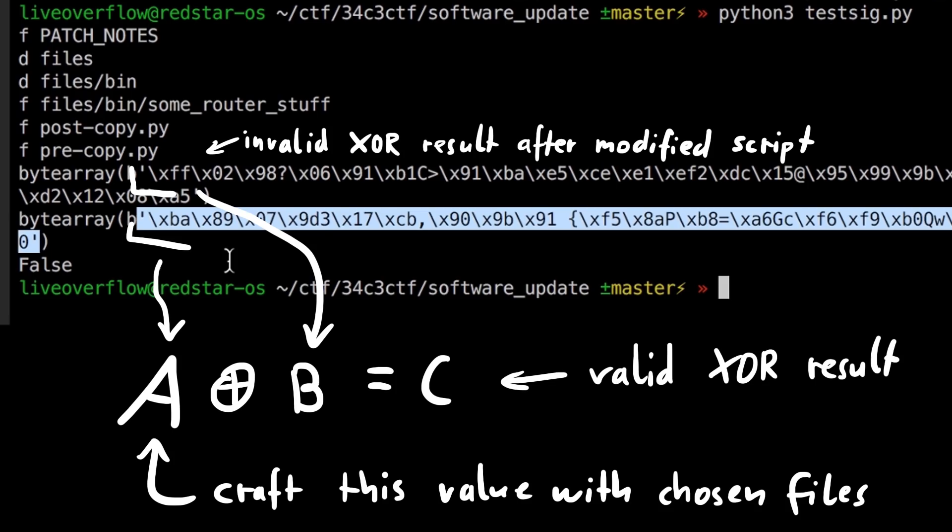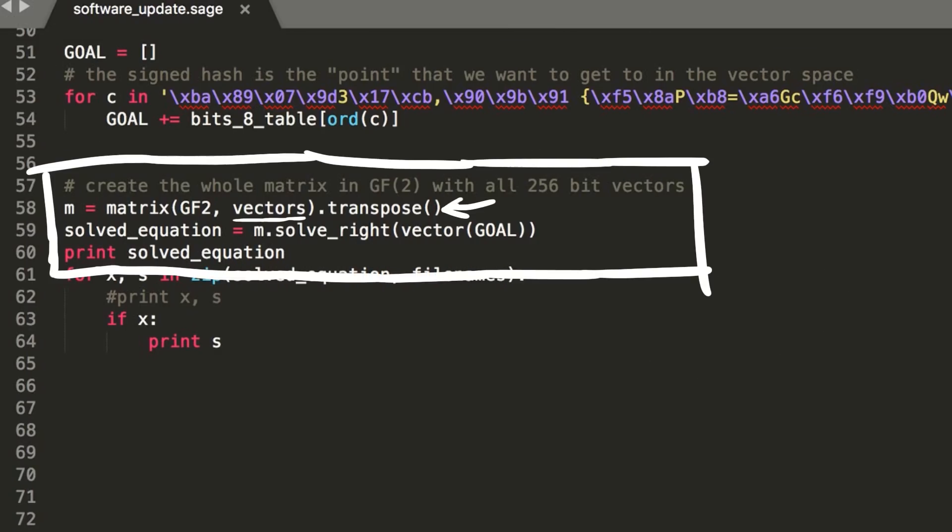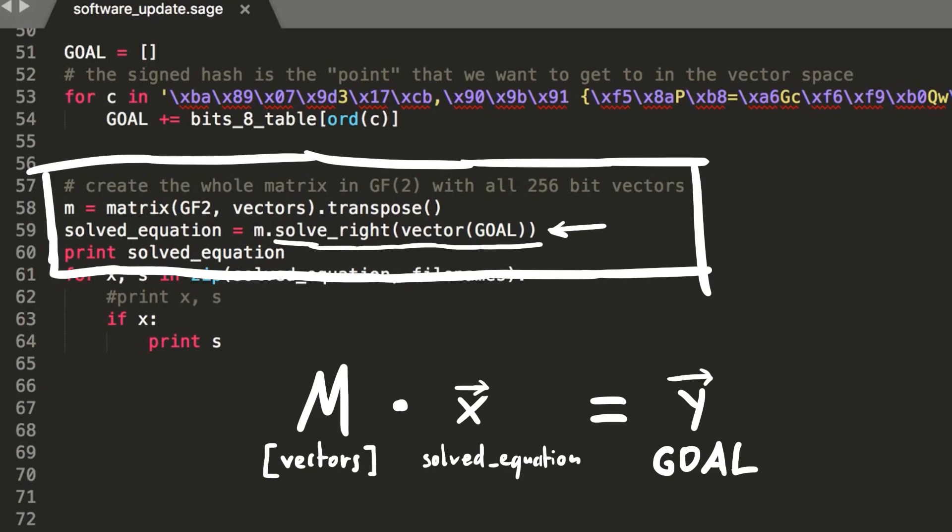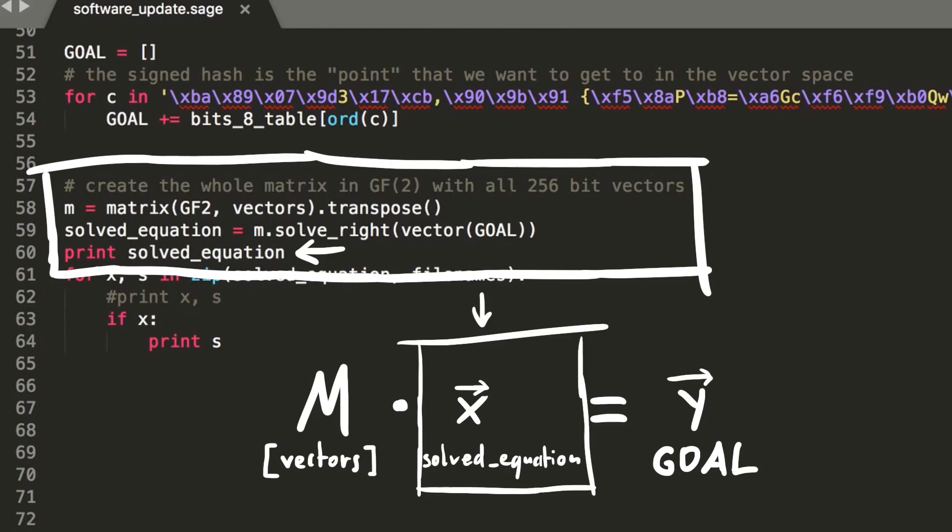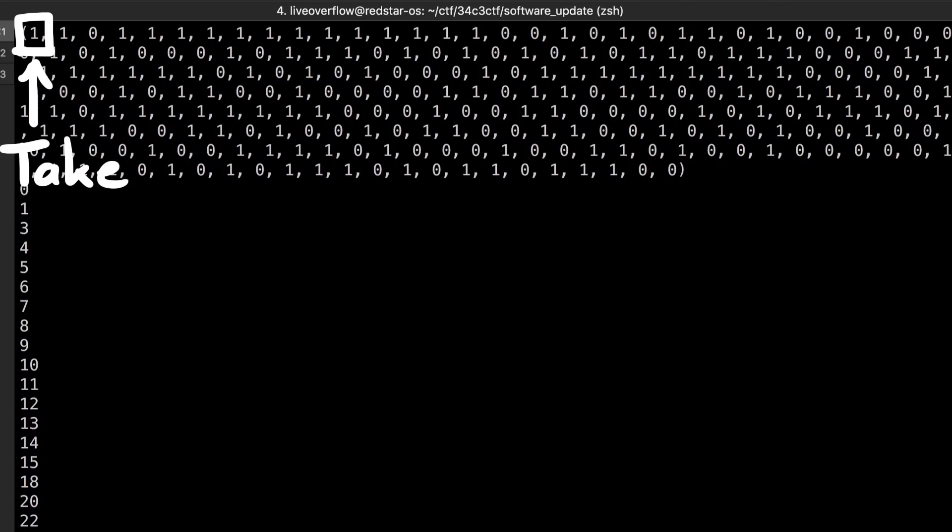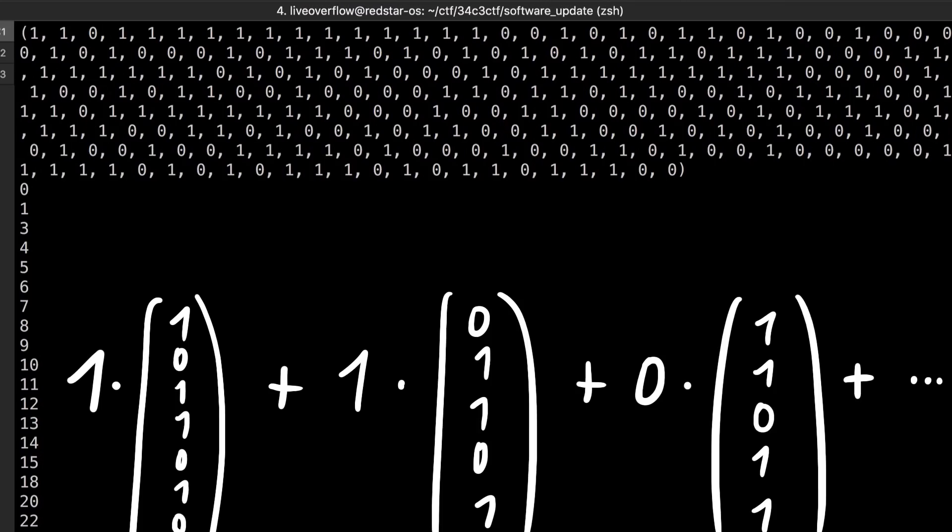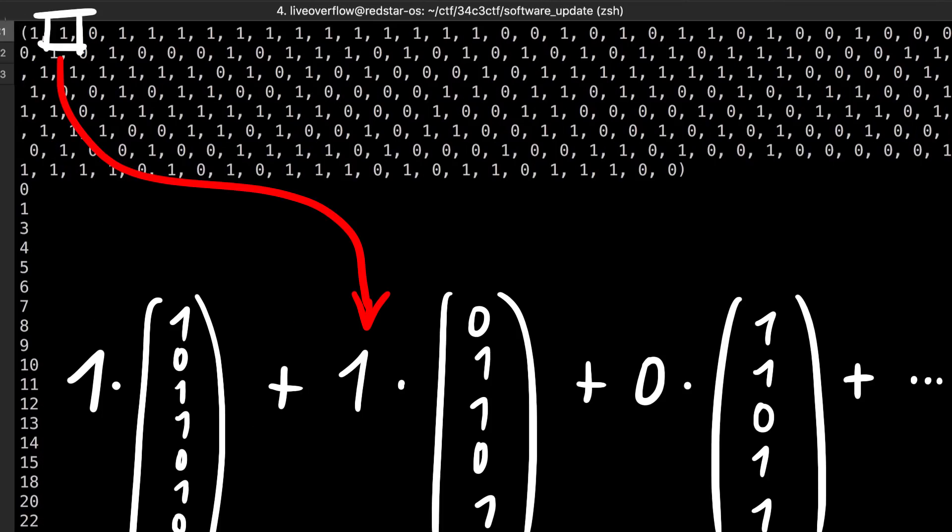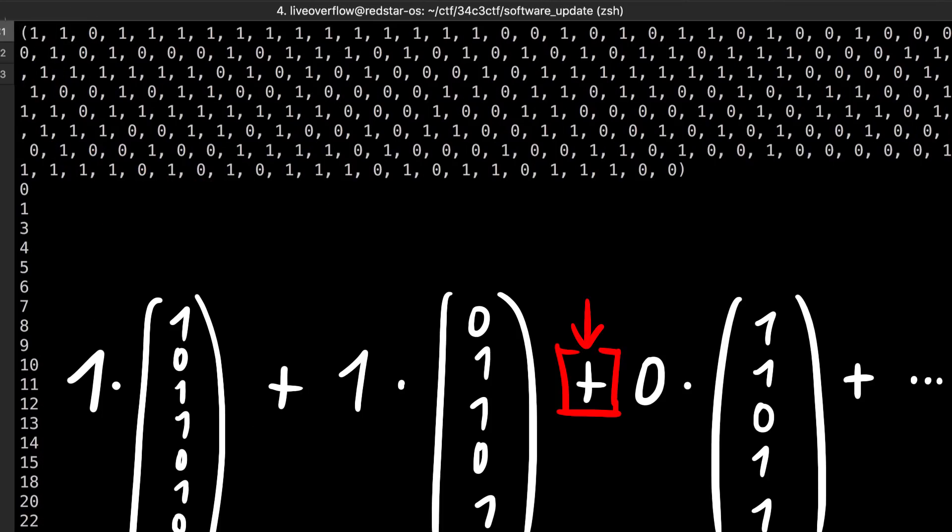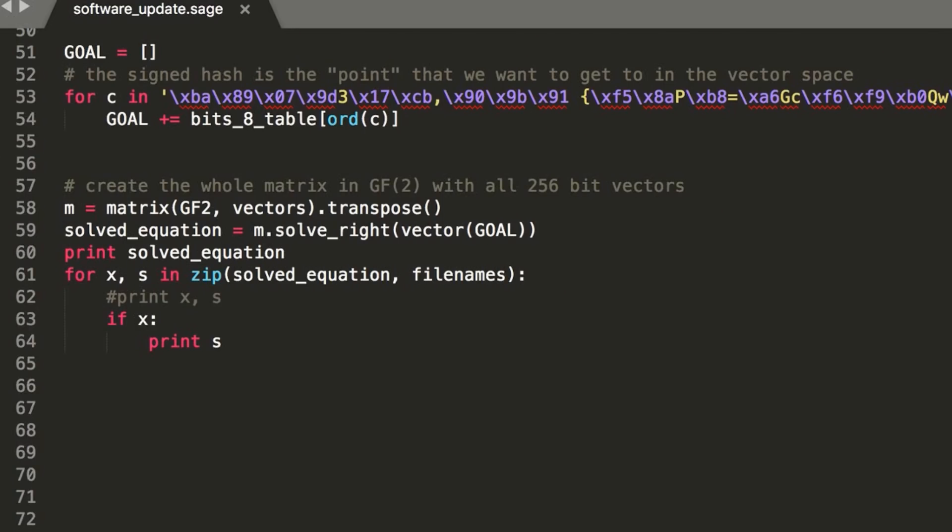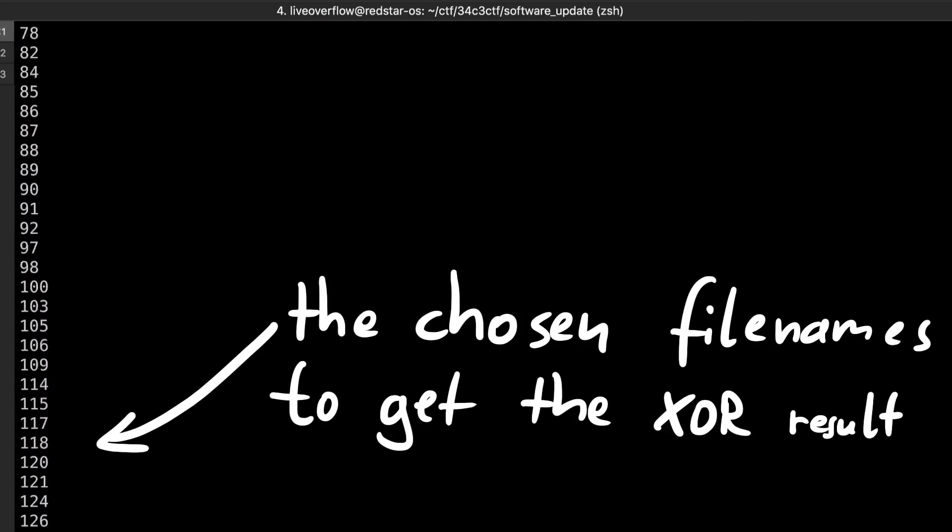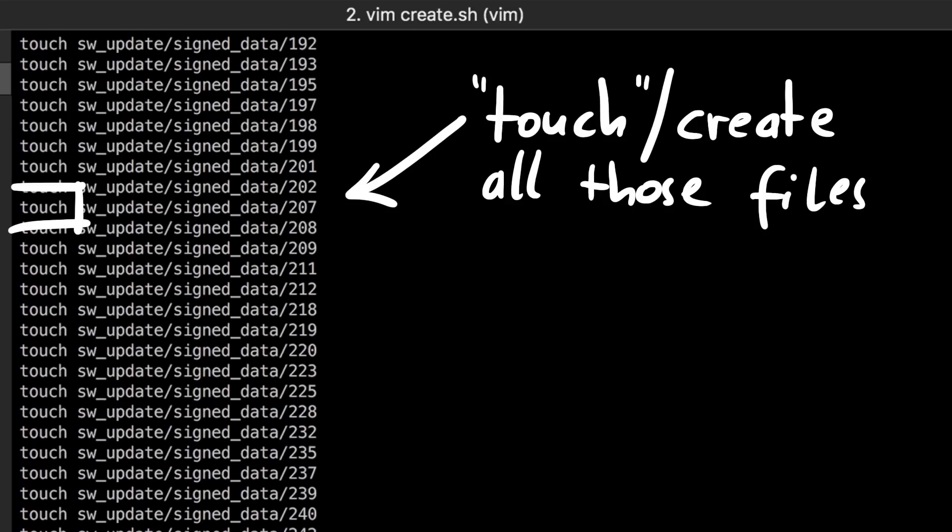And we take the result now, and define a goal vector, and then we can take the matrix of all our vectors, and say that we want to solve the systems of equations for the goal vector to the right. Basically just solve the matrix equation, and the resulting vector will tell us which vector we take and not take. Where we have a 1 we take it, where we have a 0 we don't take it. Or to be more mathematical, we multiply the first vector with 1 and add it, we multiply the second vector with 1 and add it, and we take the third vector and multiply it with 0 and add it, and so forth. So we can now loop over this resulting vector, and wherever we have a 1 we print the name of the file we have to create in order to craft the corresponding XOR result.